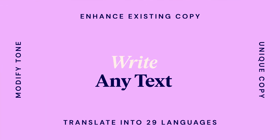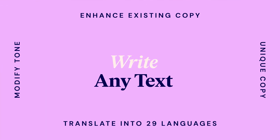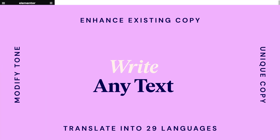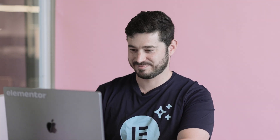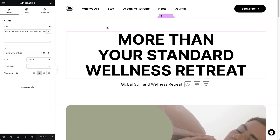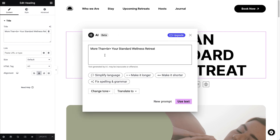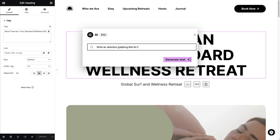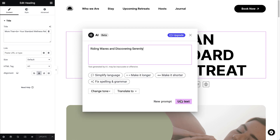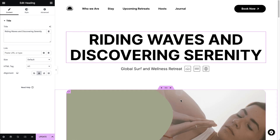Let me show you how. More than your standard wellness retreat — hmm, this could be better. Let's try this. Perfect.